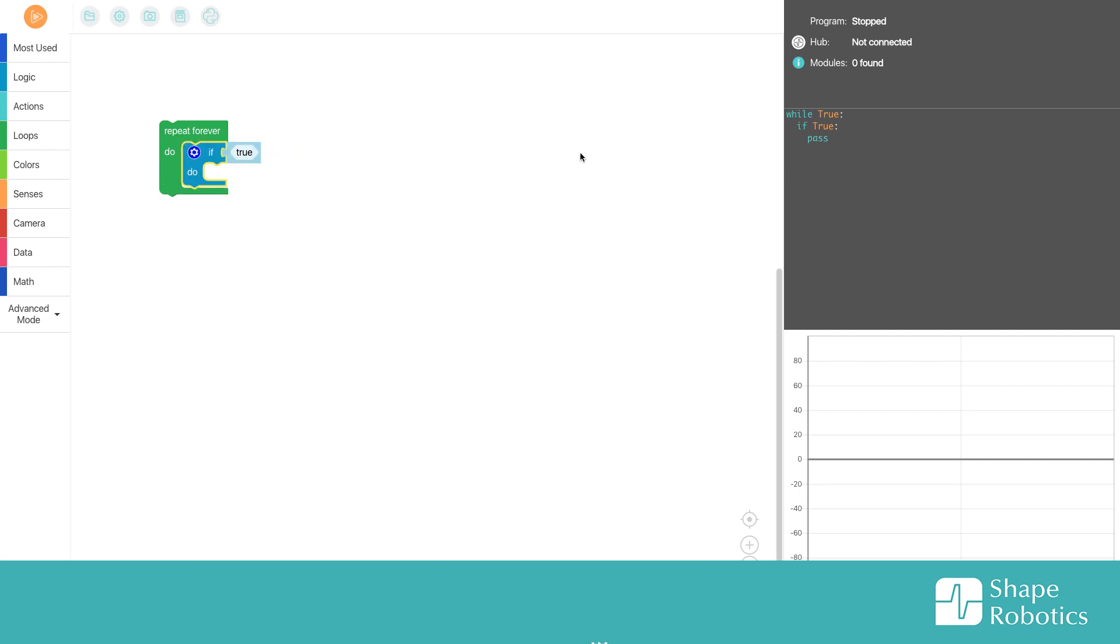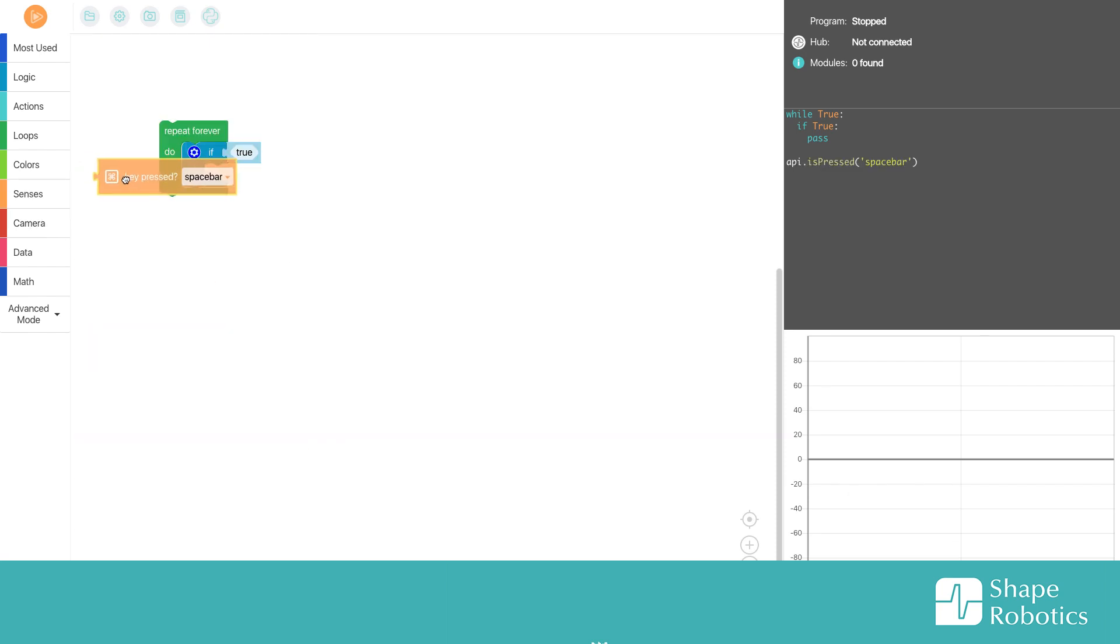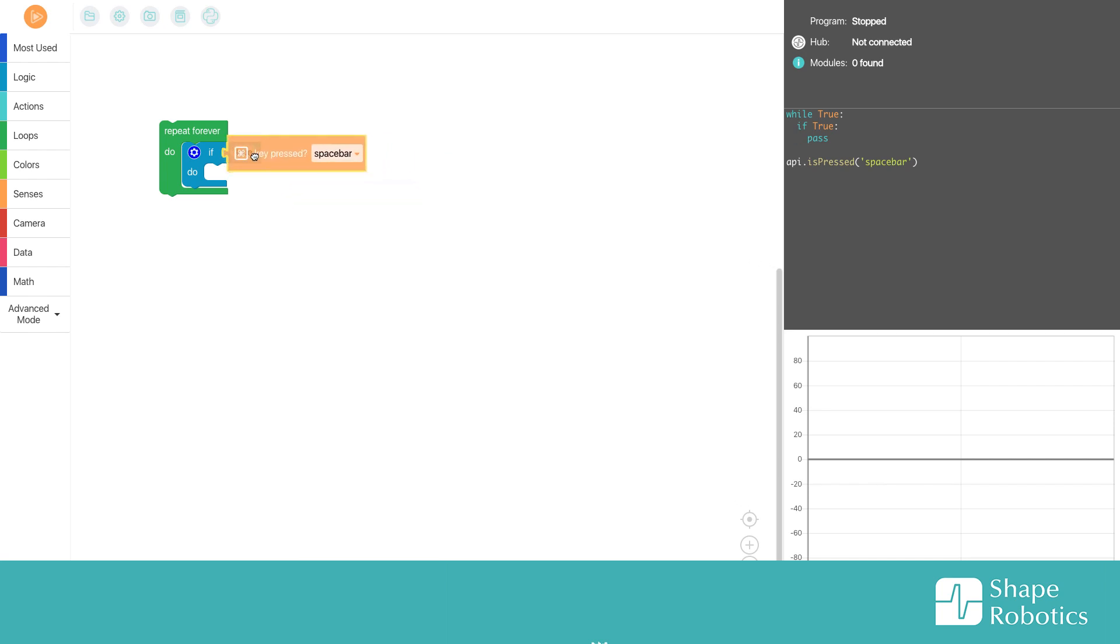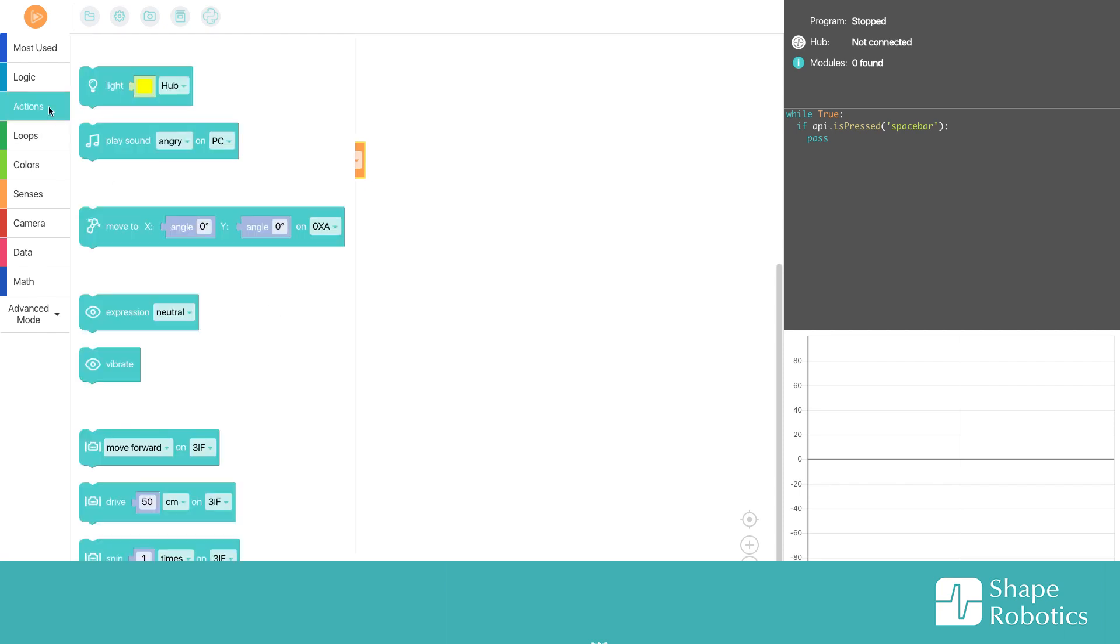Now we need some kind of condition, so I go into sensors here and take out this key pressed and put it in where it says true. Then I take an action, a move block from before.